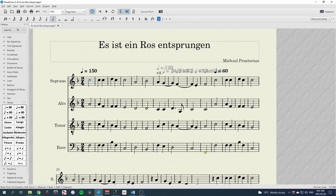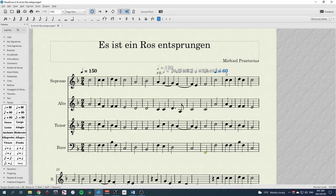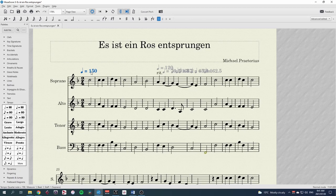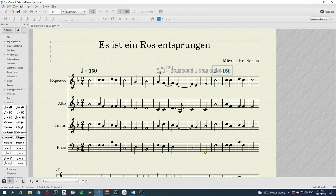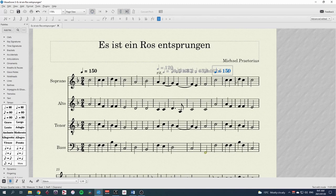To make an A Tempo marking, delete the last marking of this, which will normally be visible. Then add a tempo marking that you had previously with copy and paste, and change the text to A Tempo.